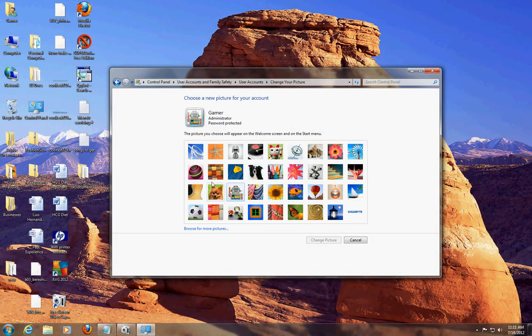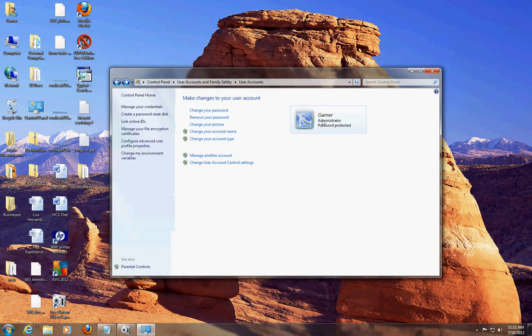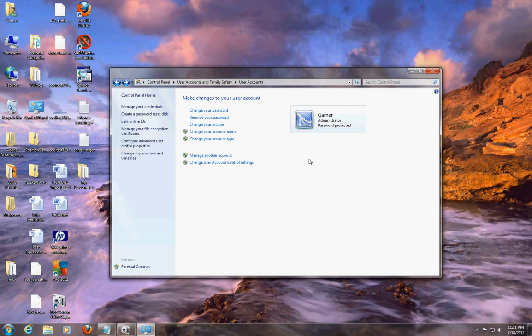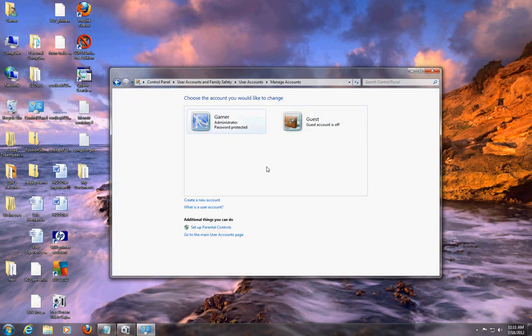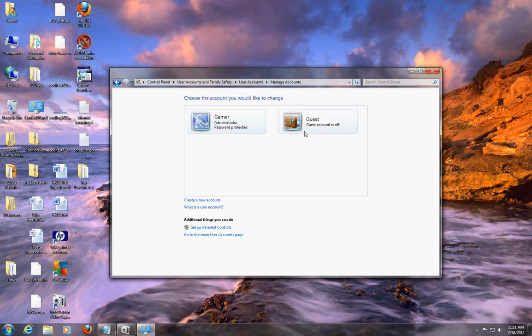Let's change our picture - let's change it to this cool picture here. There we are. And to create a new account or manage another account, we click here manage another account. If you notice, Windows comes automatically with a guest account.